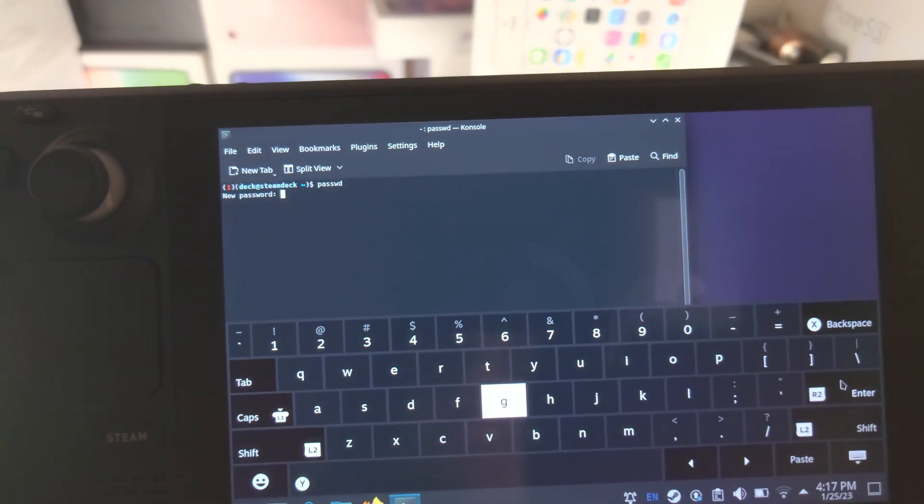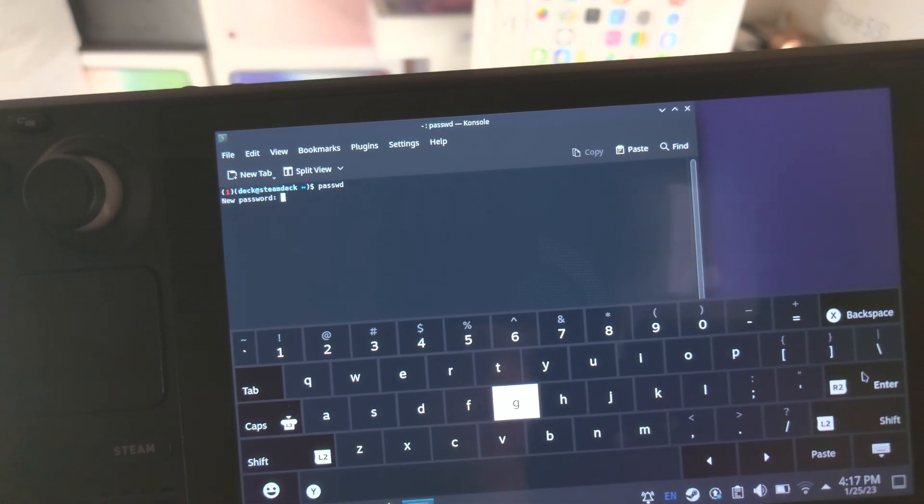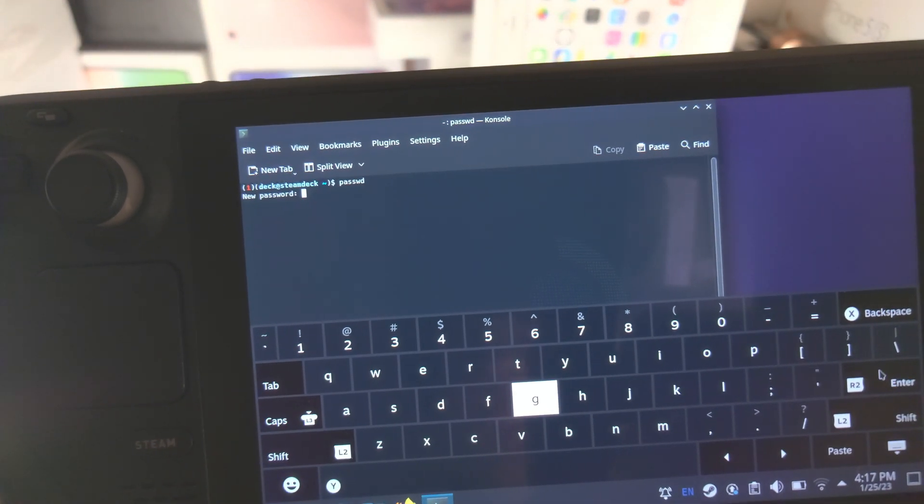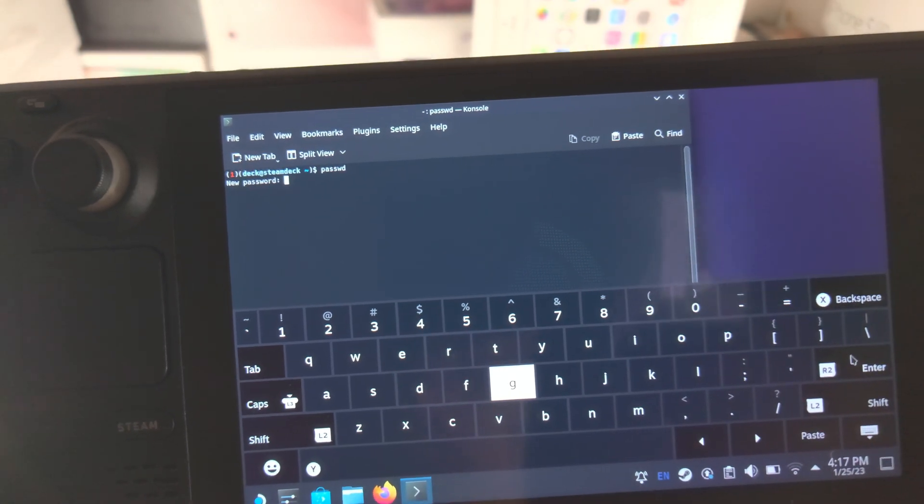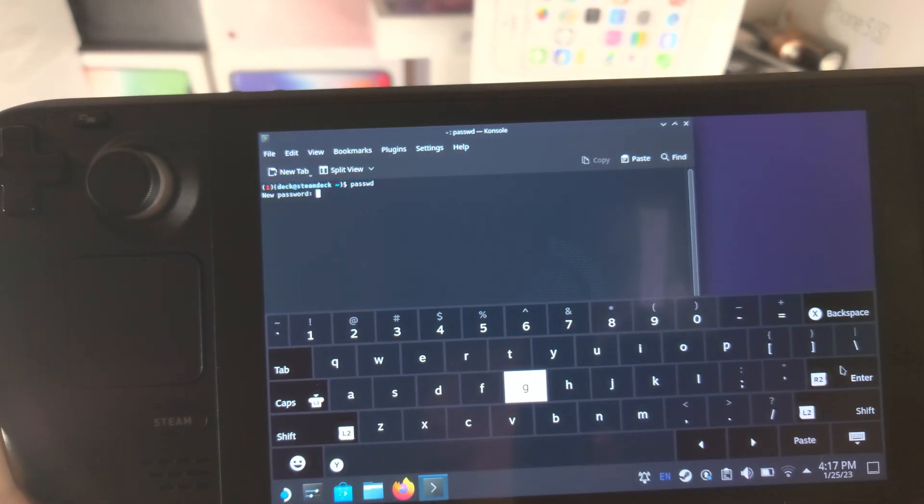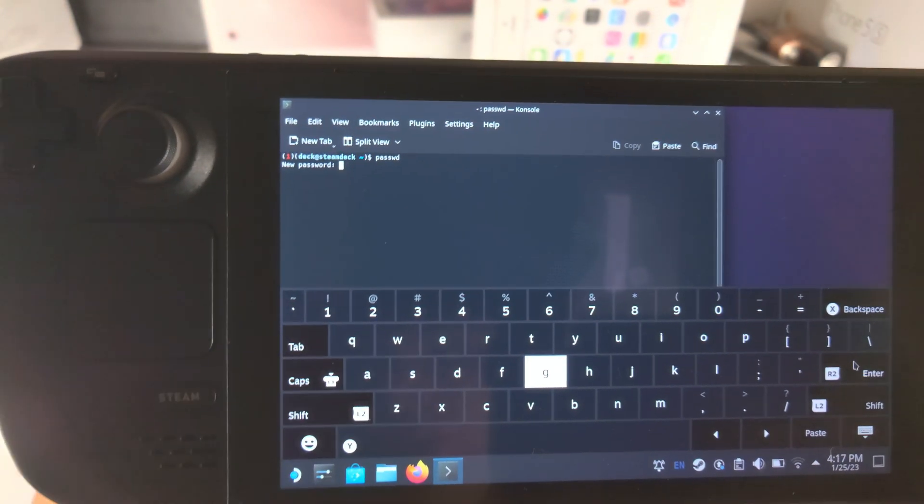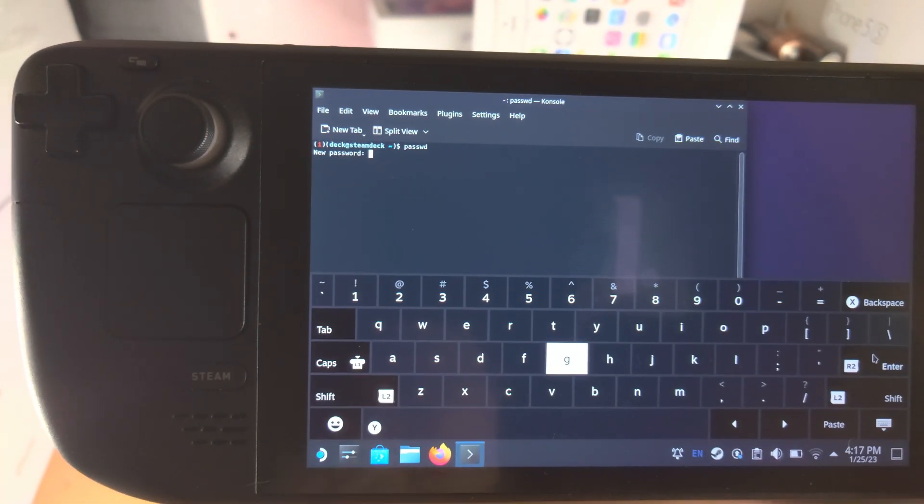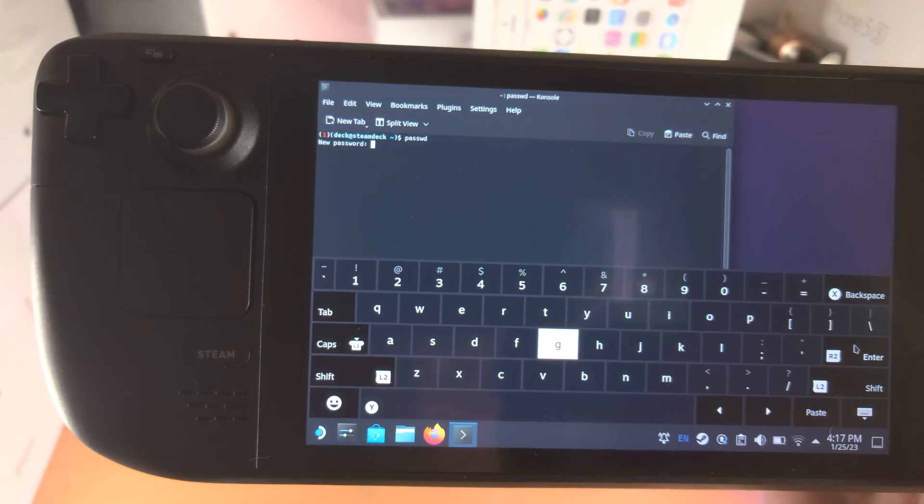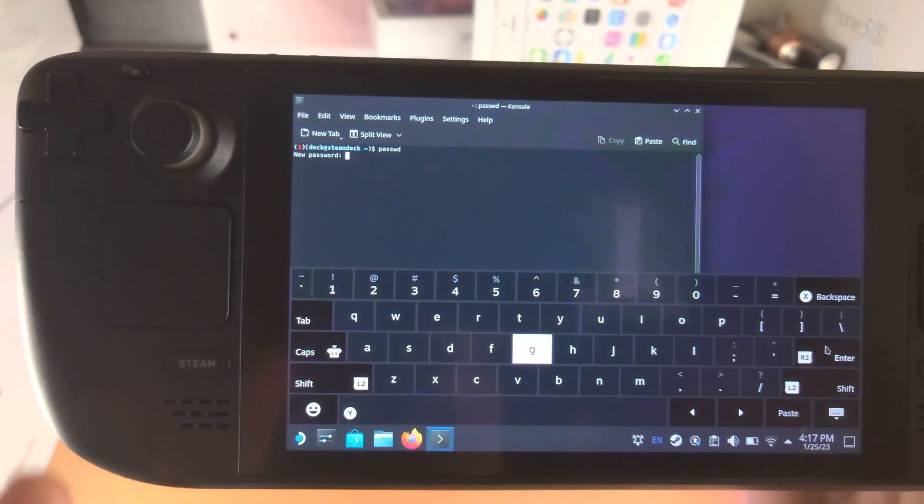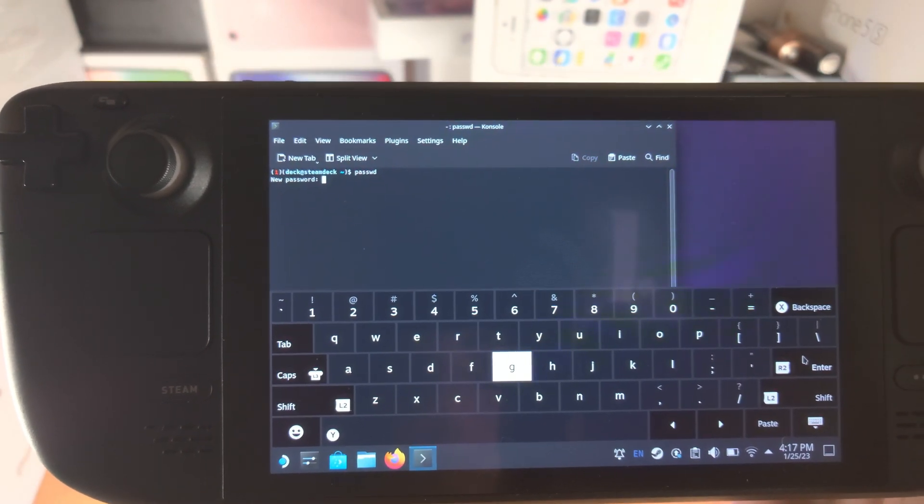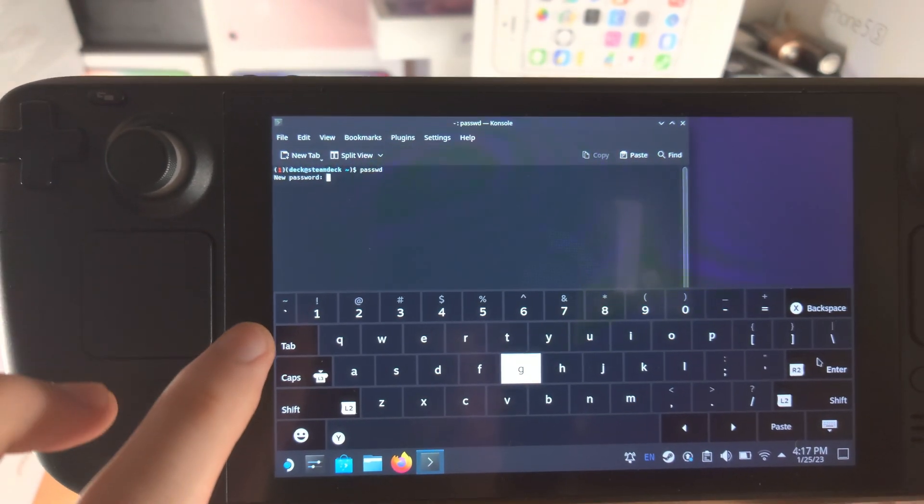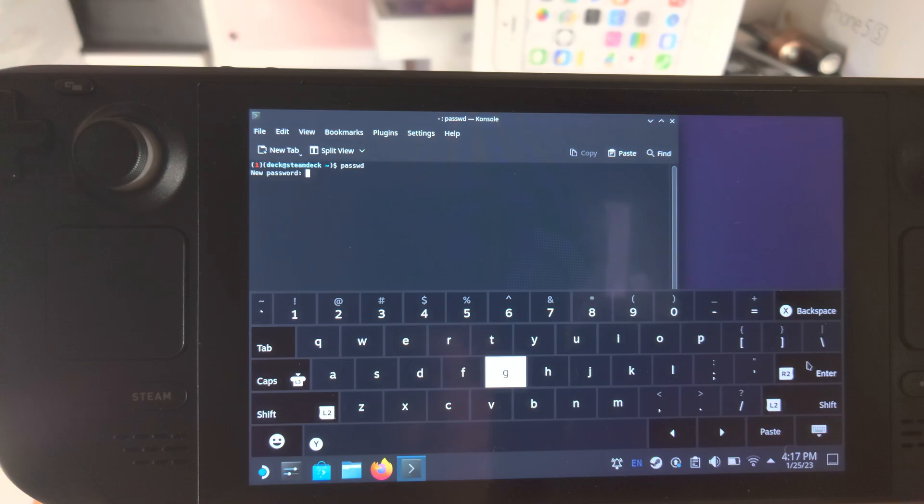Now it's going to ask for a new password. Make sure that you remember this passcode, okay? Otherwise you're going to be locked out of doing big changes to the operating system. So let's keep it simple.